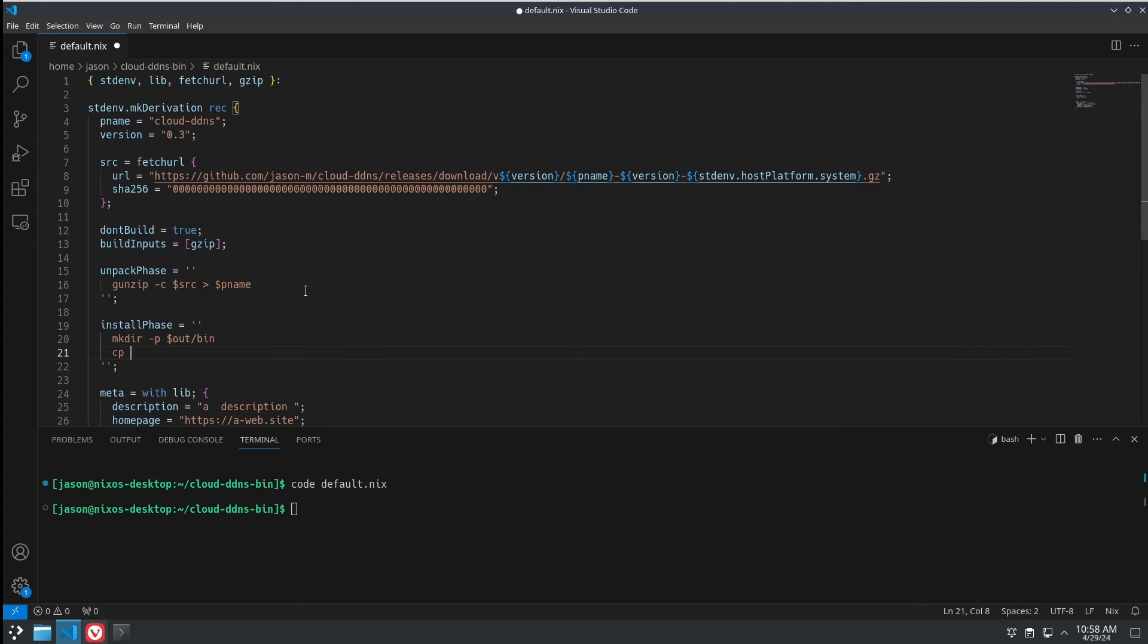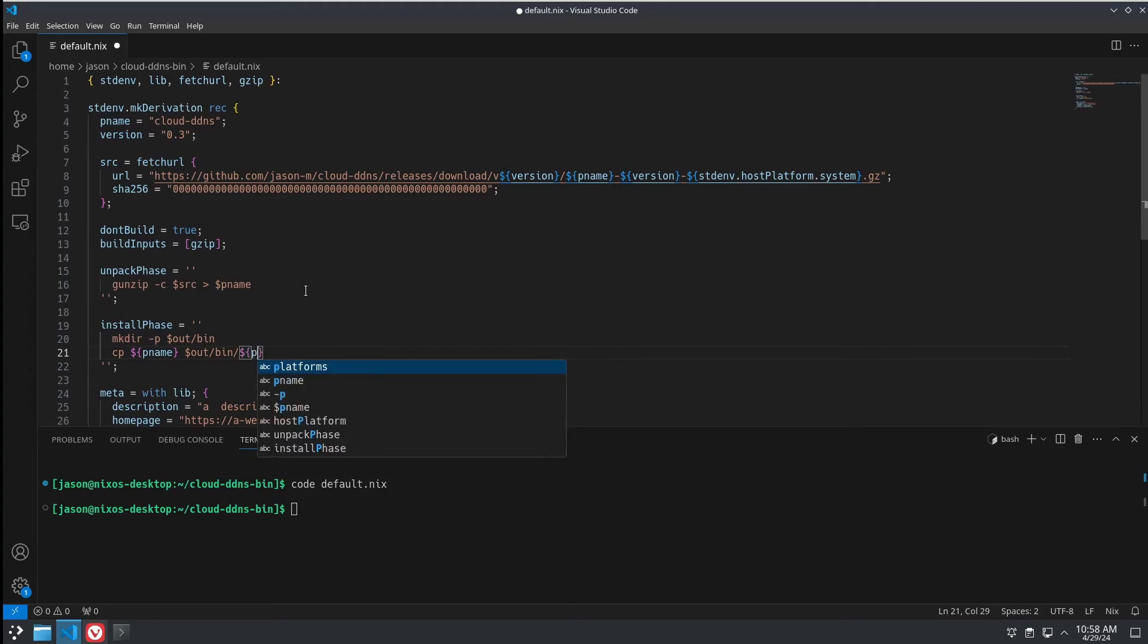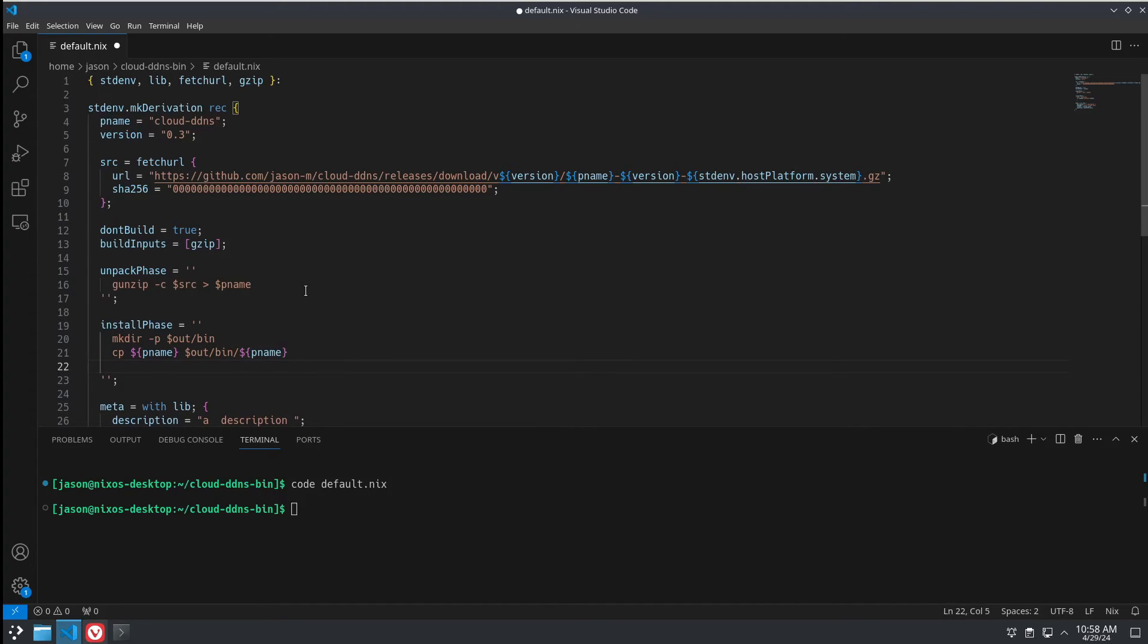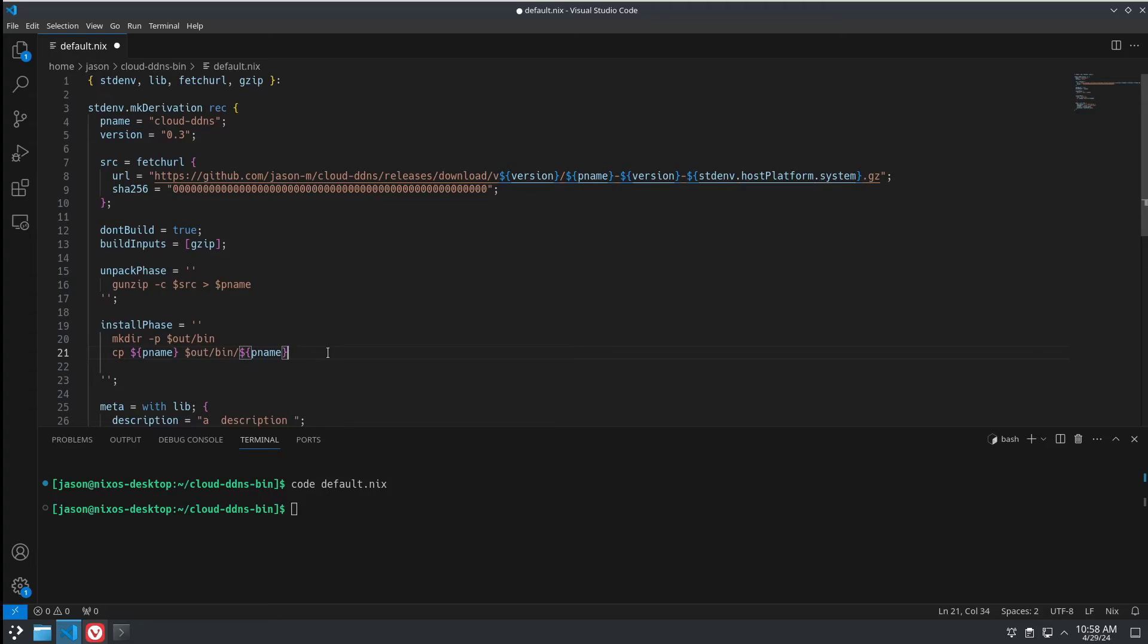We're going to copy pname. We're going to copy our package name, which will be cloud-ddns, into our output area in the bin folder. And make sure it copies it as the same file name.